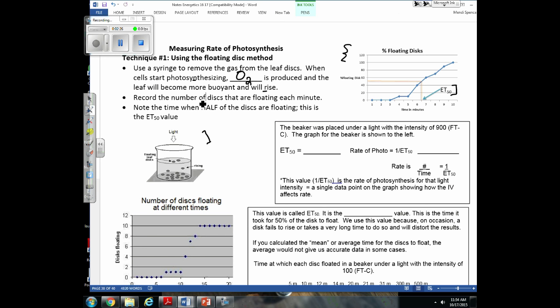Once all beakers are set up with 10 disks, we set a timer and count the number of disks floating each minute. This graph shows the percent of disks floating. At minutes one through three, zero percent were floating. At minute four, some disks had risen to the top. No additional disks rose between minutes four and five, so that number stays the same.